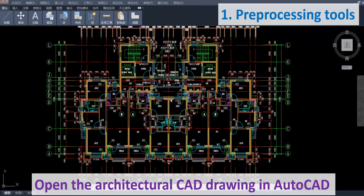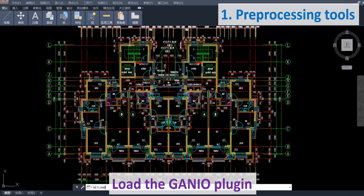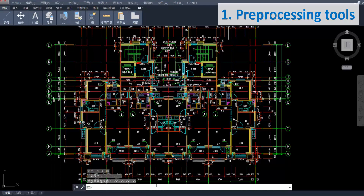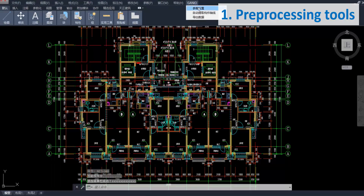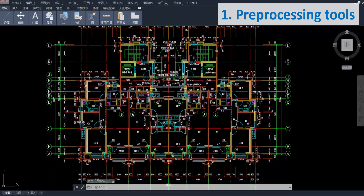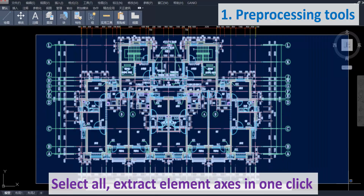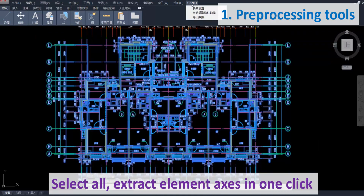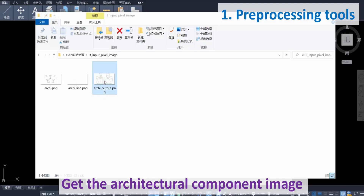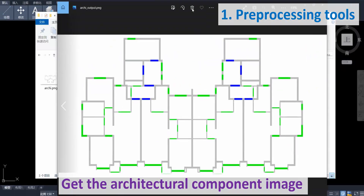Open the Architectural CAD Drawing in AutoCAD. Load the GON-IO plugin and set parameters. Select all, then extract element axes in one click. Get the Architectural Component image.